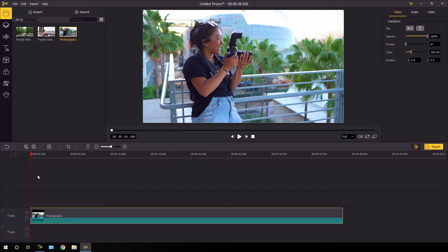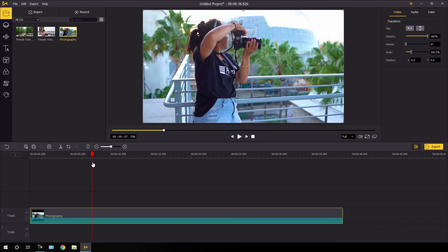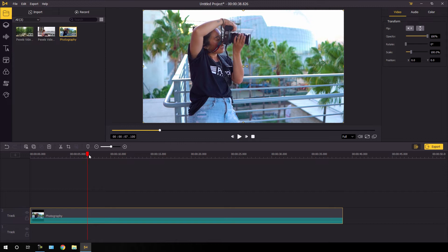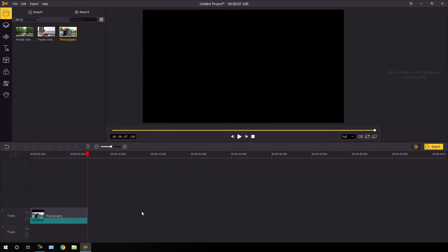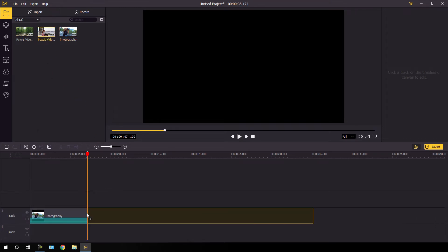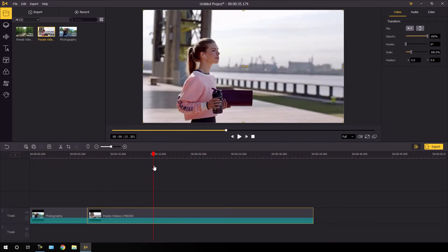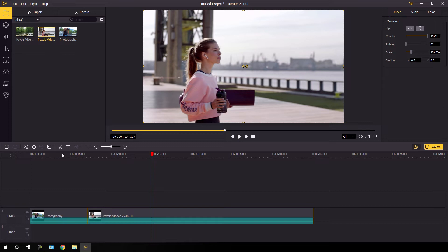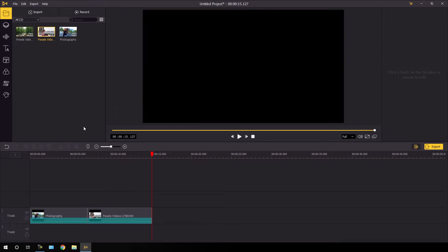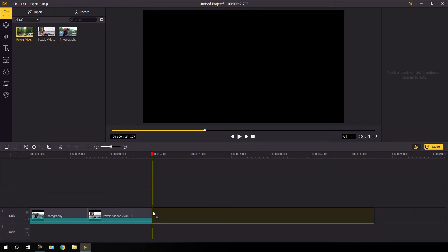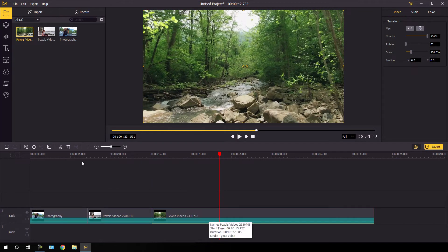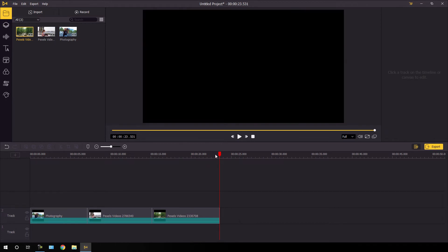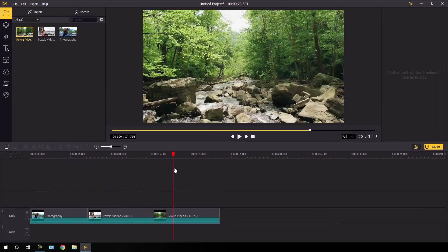Select the first video clip — I'm going to keep it about six seconds long. Place the CTI on six seconds and click the cut button, or right-click and select split, then delete the extra part by hitting backspace. Now import the second video clip the same way and keep it about five seconds — place the CTI, add a cut, hit backspace to delete. Finally, import the third video clip and keep it five seconds as well — place the CTI, add a cut, and hit backspace. Now we have three video clips on the timeline.